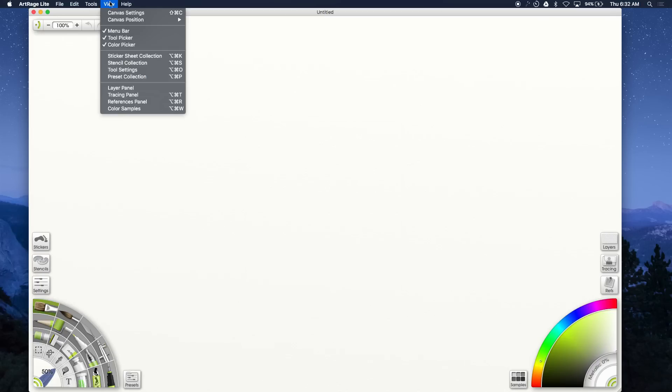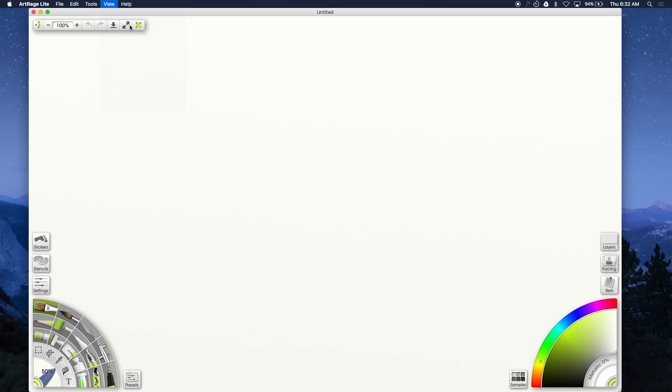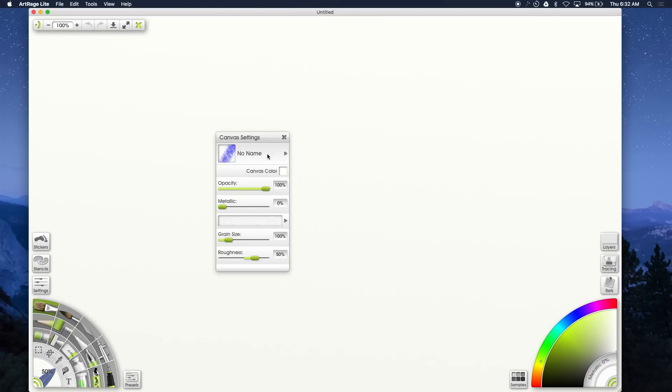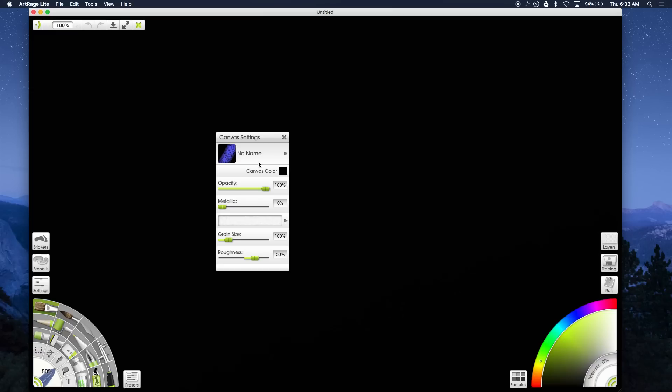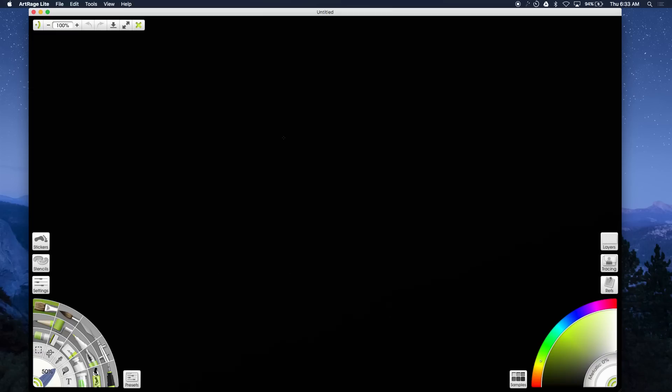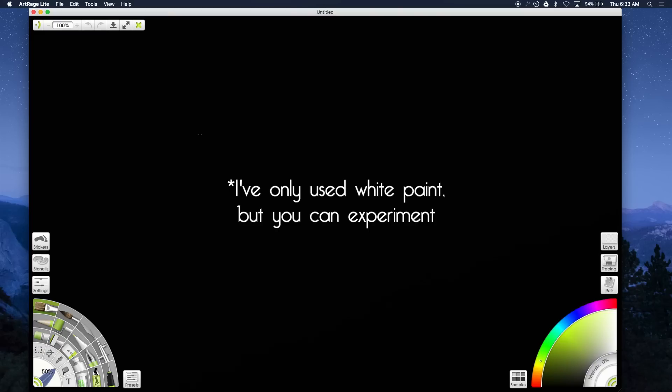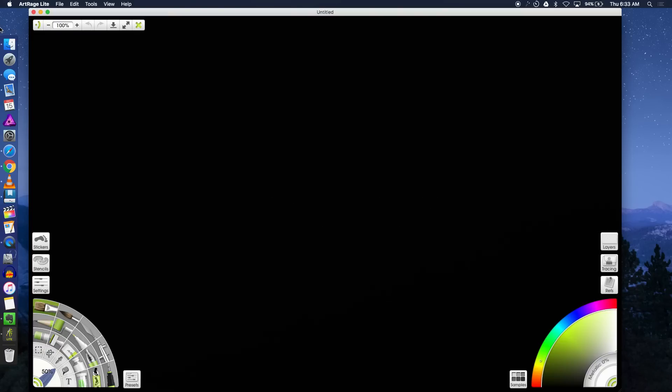The next thing is you go to the view and you change the canvas settings to black. You want the canvas to be black because we need to use a white colored paint. I use the white paintbrush but you can use whatever tool you want, just make sure it's white.